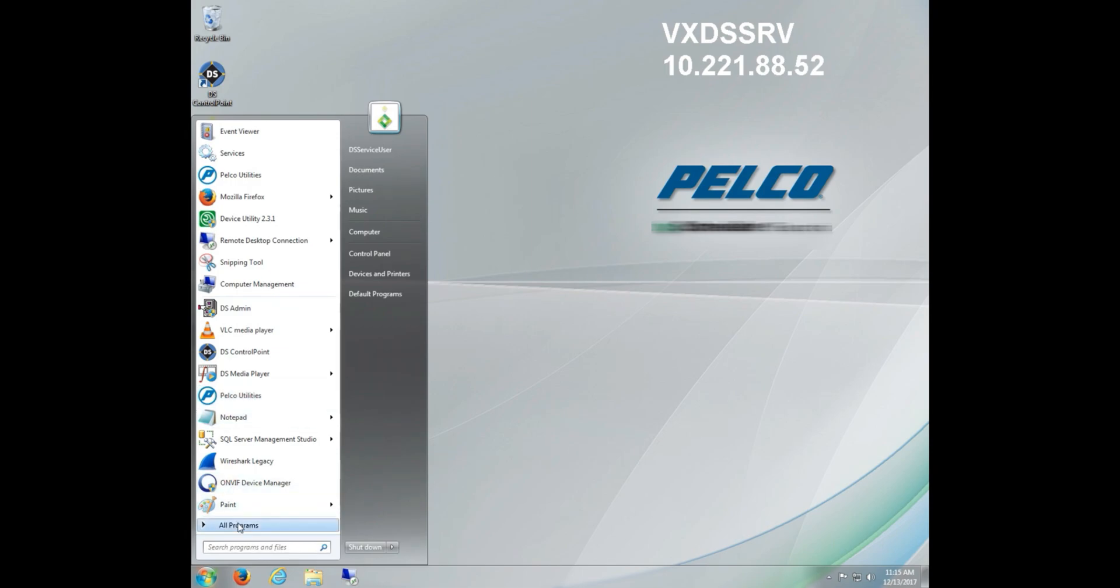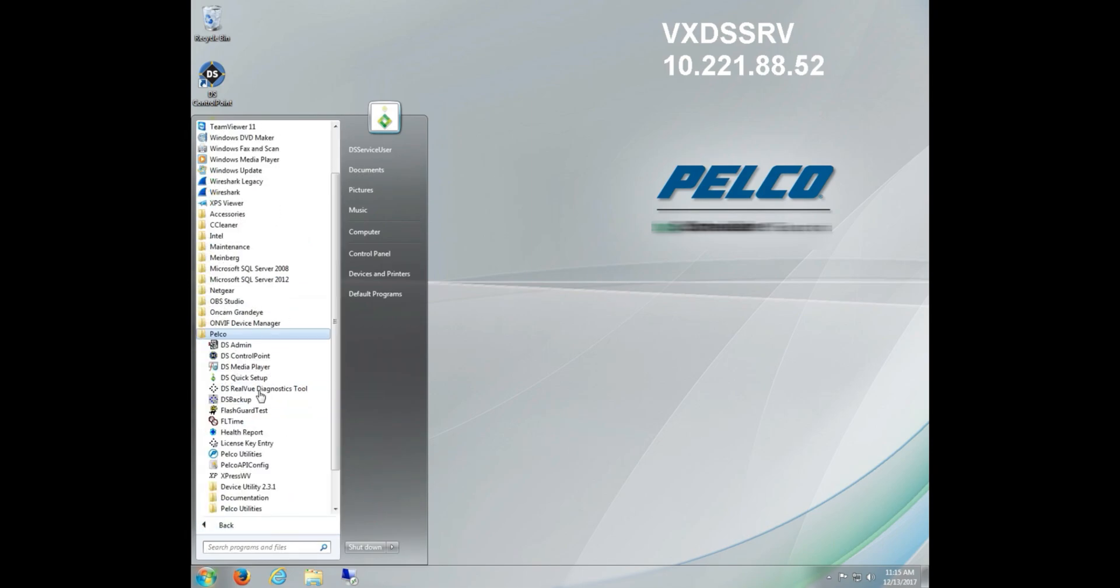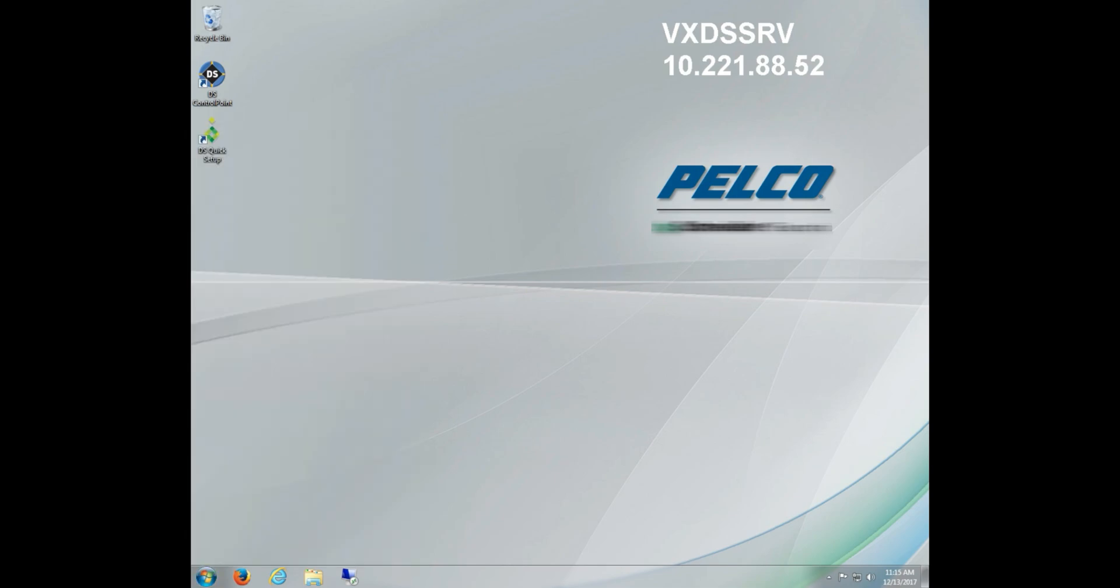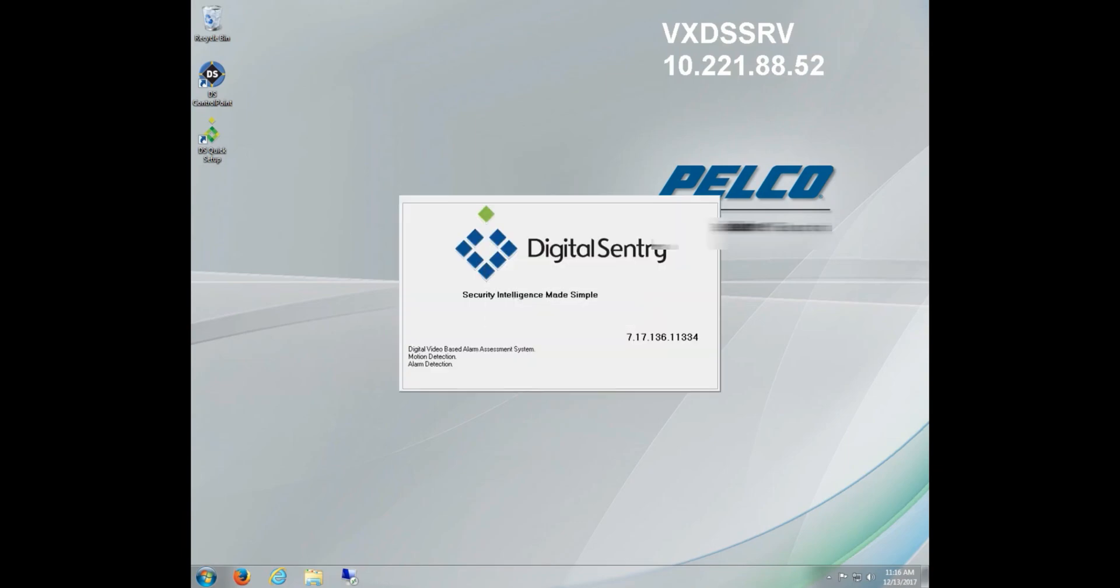In order to access DSAdmin, we want to go to Start, Programs, and then Pelco. We'll find it there. Once we click on that, we'll need to type in the username and password for the system. By default, that username is admin with the password admin.